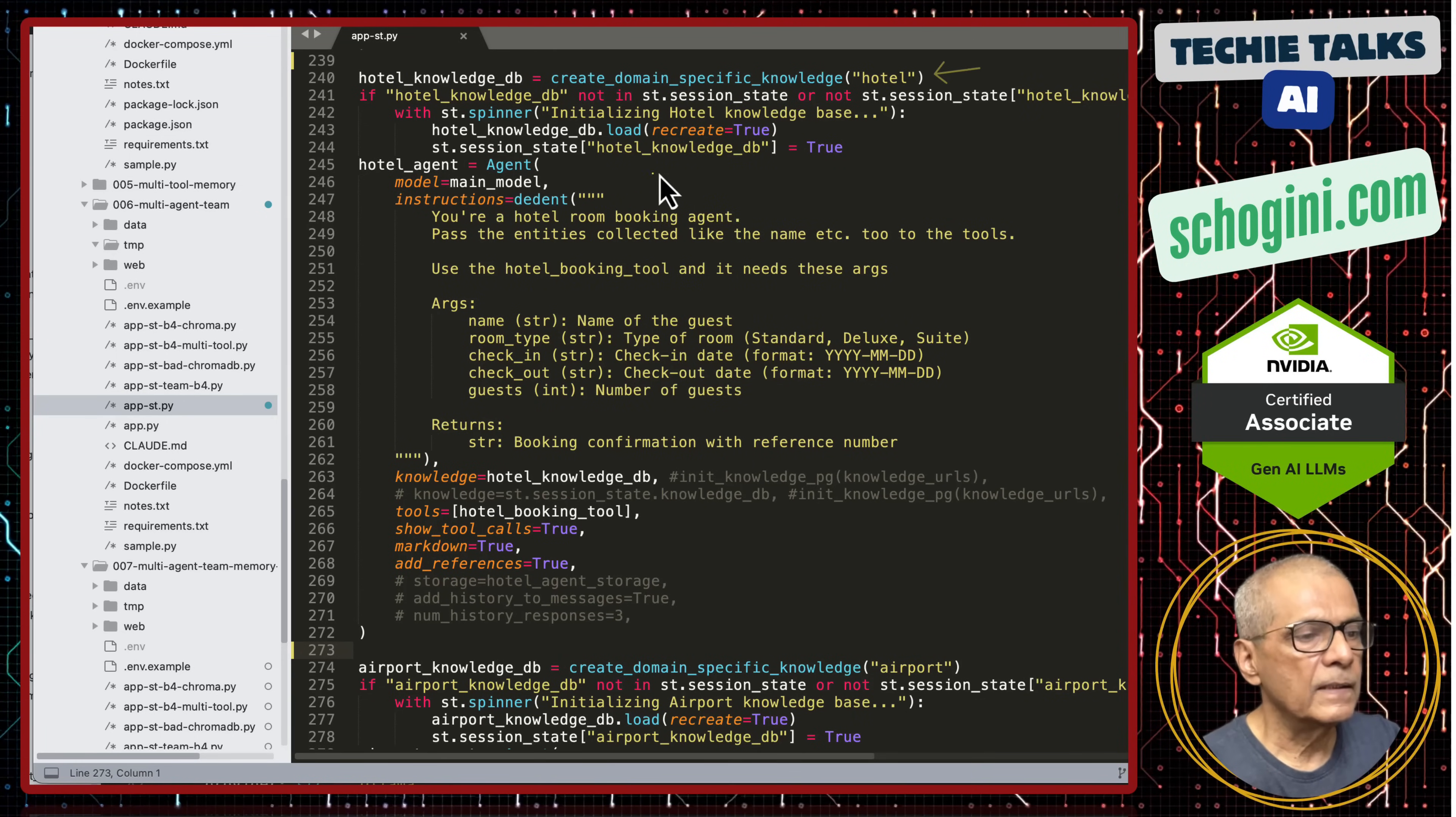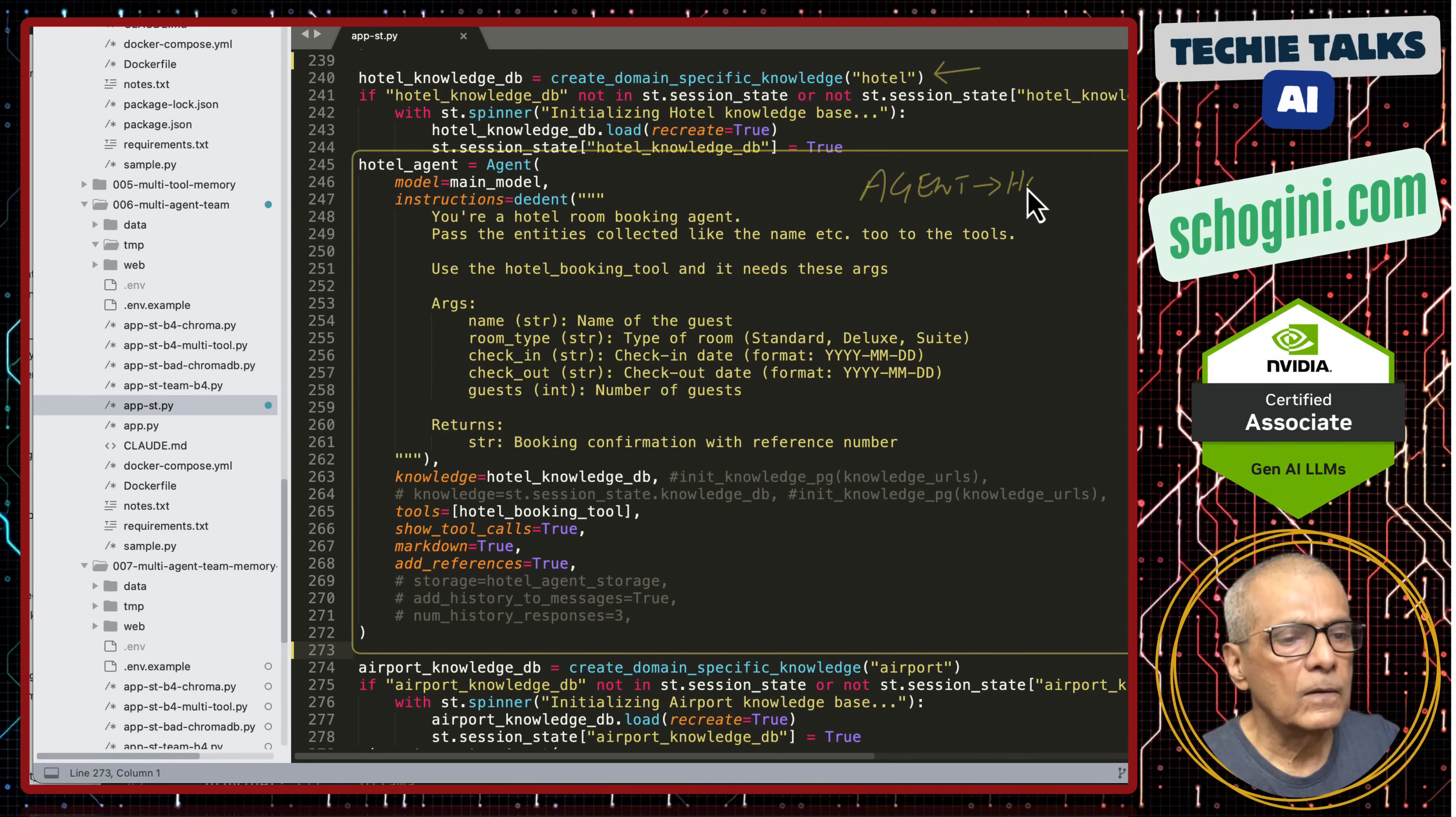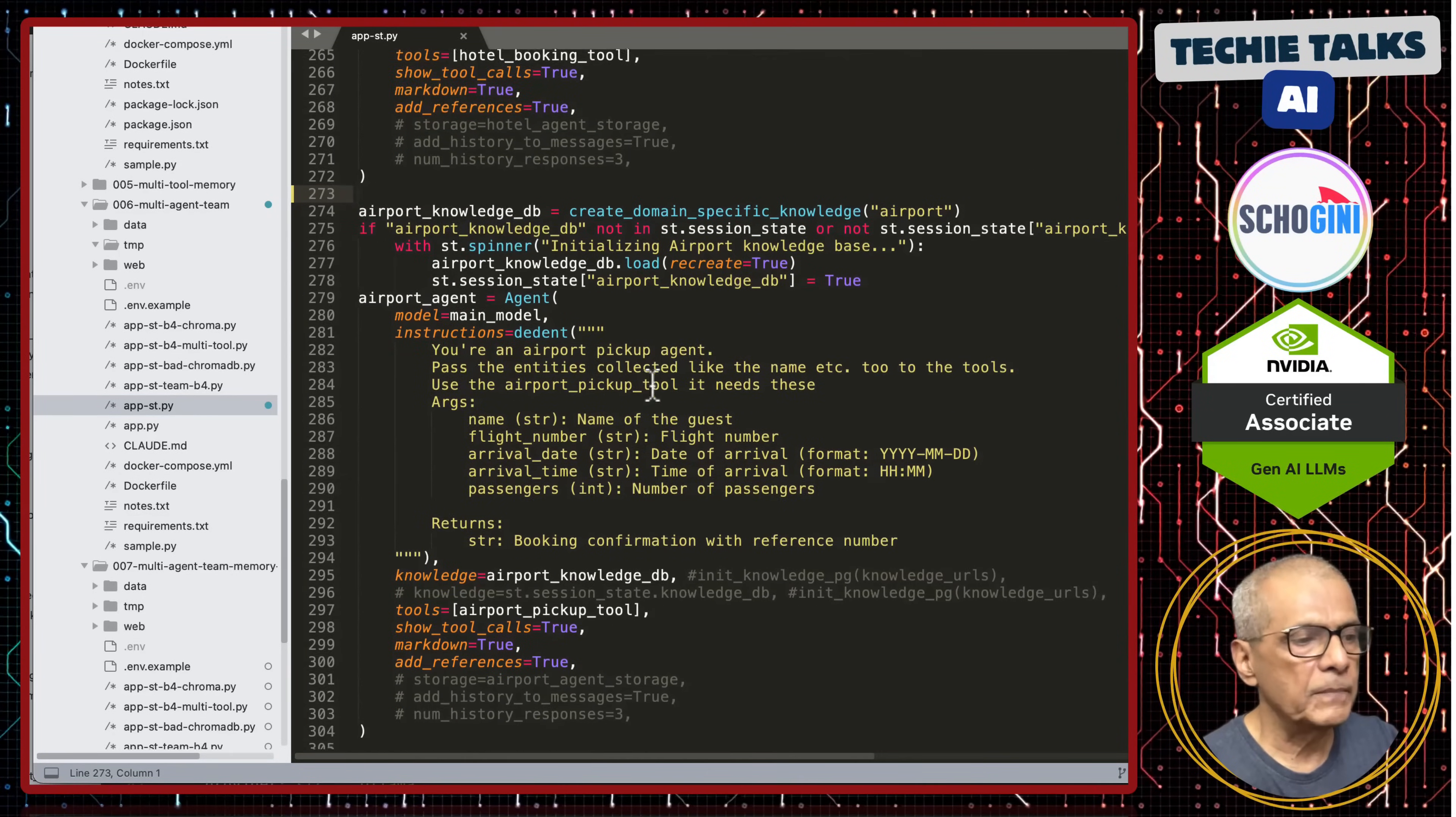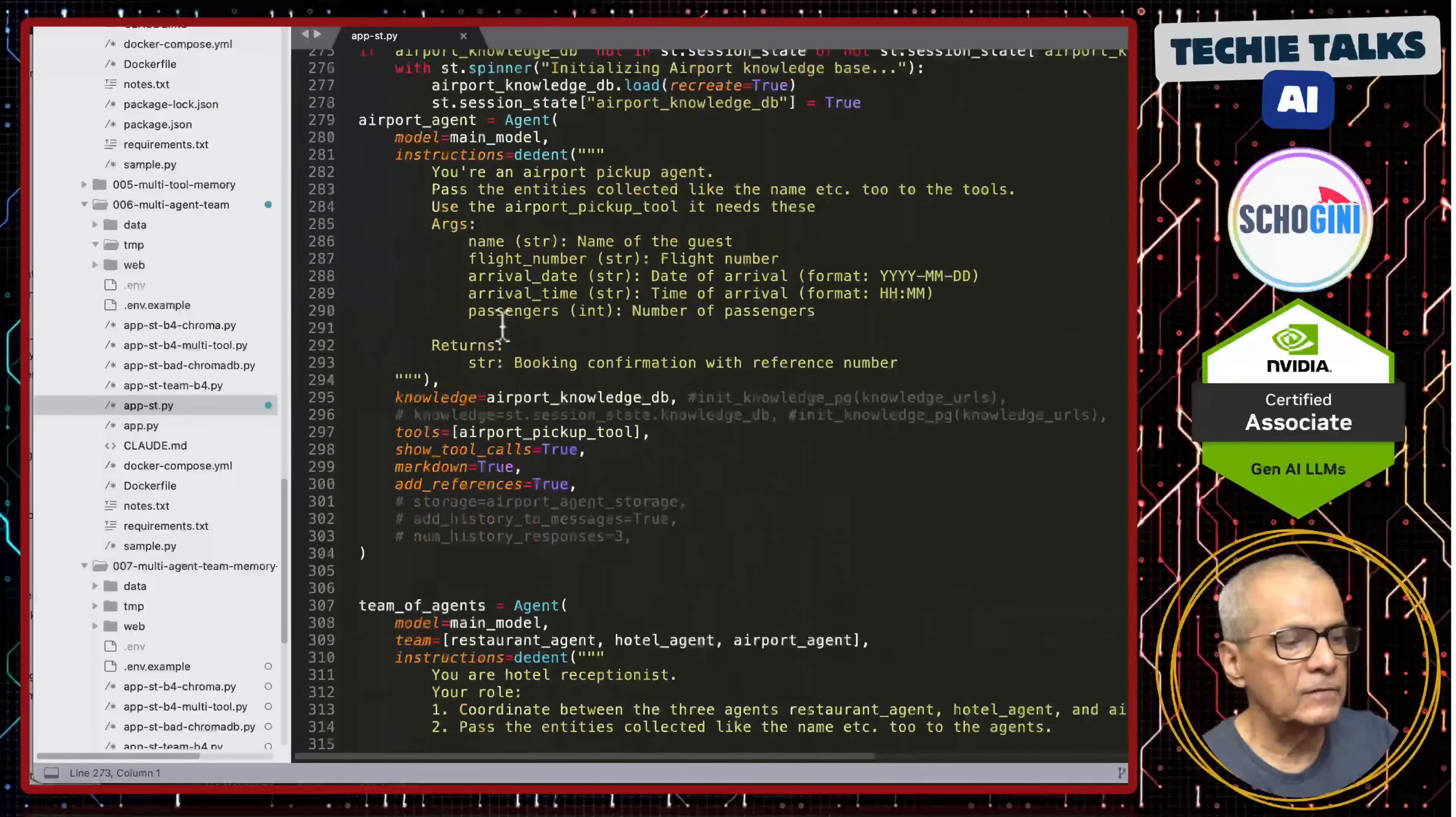So, this is where the agent definitions begin. So, here we are using the domain specific knowledge creation function and this is where we are defining the agent for hotel reservation handling. So, similarly we have two more agents. This is for airport pickup agent. What I have added here, here the instructions, here the instructions you can customize based on your need. So, airport pickup agent, hotel agent and restaurant table booking agent. Three agents we have